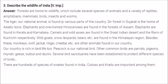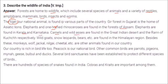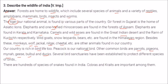Forests are home to wildlife including several species of animals, reptiles, amphibians, mammals, birds, insects, and worms. The tiger, our national animal, is found in various parts of the country. Gir Forest in Gujarat is the home of Asiatic lions. Elephants and one-horned rhinoceros are found in the forests of Assam. Elephants are also found in Kerala and Karnataka. Camels and wild asses are found in the Great Indian Desert and Rann of Kutch. Wild goats, snow leopards, and bears are found in the Himalayan region. Other animals include monkey, wolf, jackal, nilgai, and cheetah. India is rich in bird species — peacock is our national bird; common birds include parrots, pigeons, myna, geese, bulbul, and ducks. Several bird sanctuaries have been established. Hundreds of species of snakes are found in India; cobras and kraits are important among them.